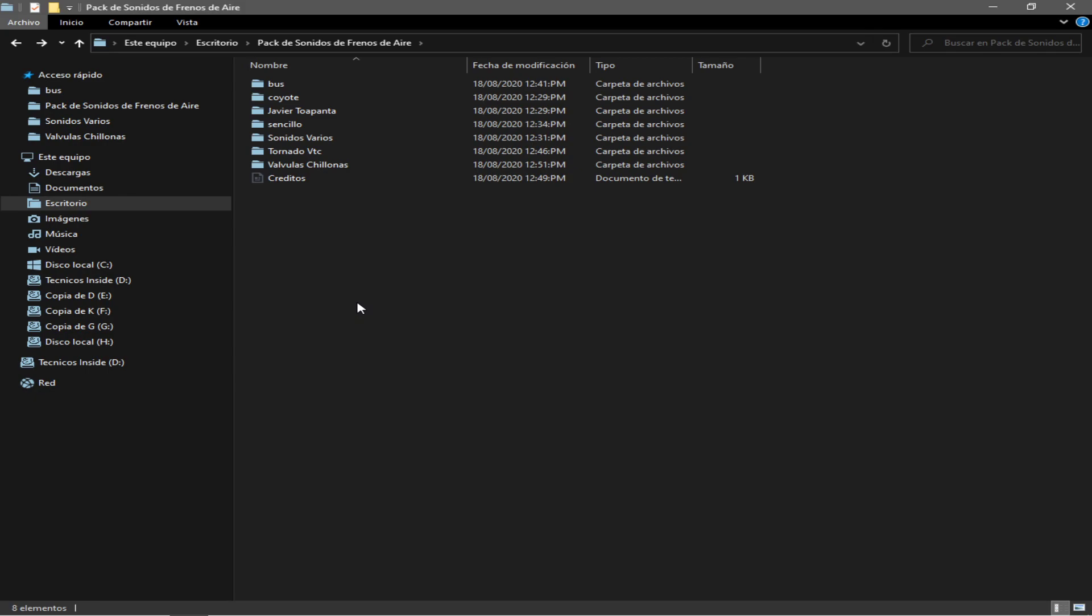Y respétenme los créditos, buena onda, así que si ponen ese sonido en algún lugar, pues ya saben de quién es. Coyote, Bull Husky, Javier Tobapanta. Eso de sencillo y varios pues vienen del juego, algunos realmente no es tanto, pero los de Javier Tobapanta, Tornado y los de Coyote Air Breaks y los de Bull Husky, por favor, buena onda.